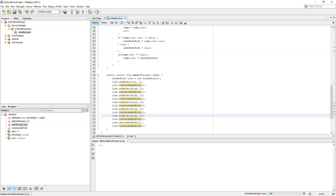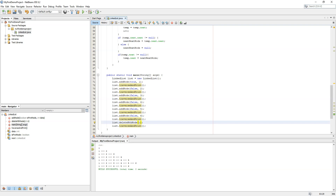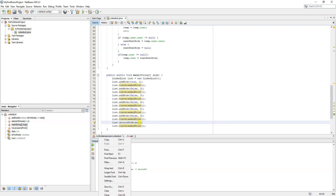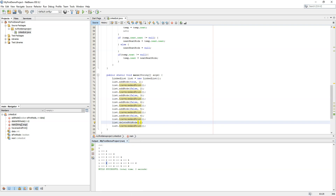Let's test with deleteNode and say the second node. Running it now — since indexing starts from zero, we deleted index 1 which was node value 2. The linked list has become 1, 3, 4, 5, 6 instead of 1, 2, 3, 4, 5, 6.